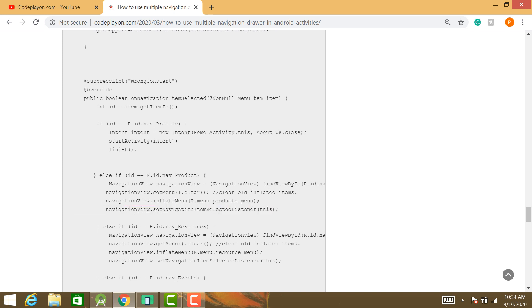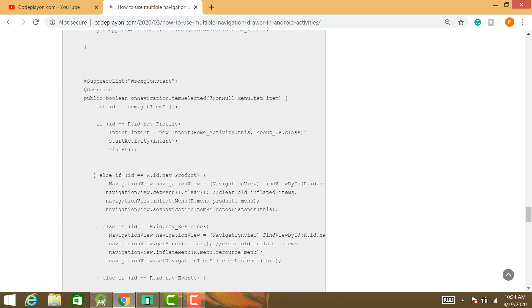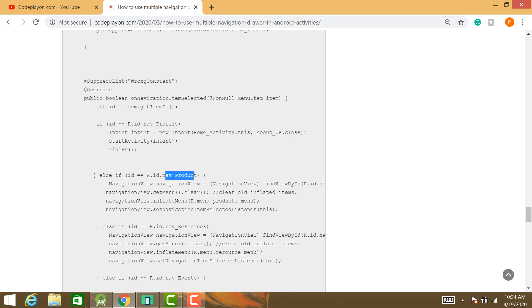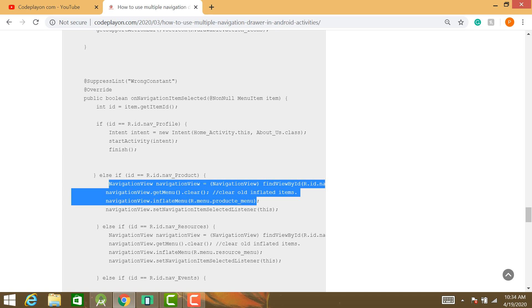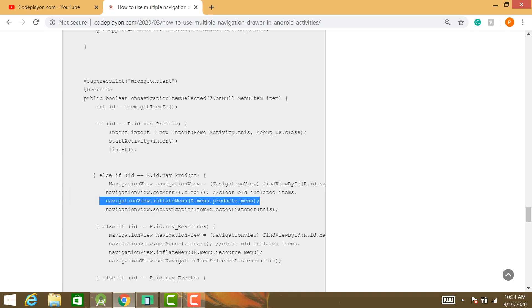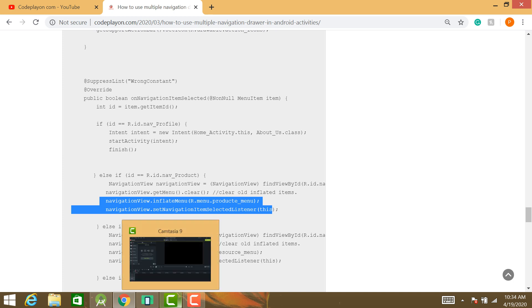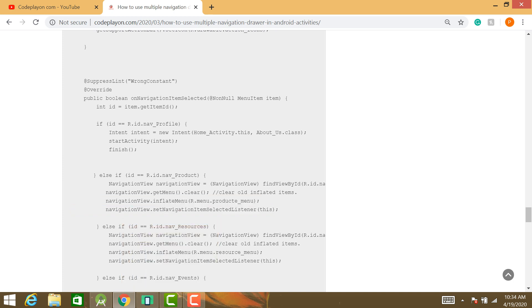Similarly, in the Resource section, when the user clicks the Resource button, create a new layout for it and set this layout in your navigation drawer layout. This handles the sub-drawer for Resources.